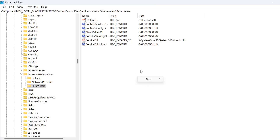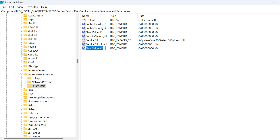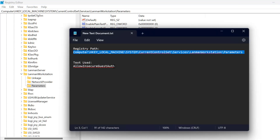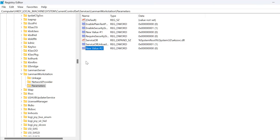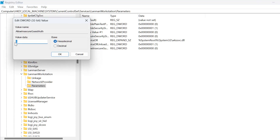On the left side, make sure you have selected 'Parameters'. On the right side, right-click on the blank area, select New, and select 'DWORD (32-bit) Value'. Check the video description for the value name, copy the text, right-click the new DWORD value, select Rename, paste the copied text, and press Enter. Then double-click on it and set the value data to 1 and click OK.